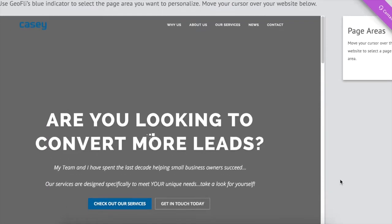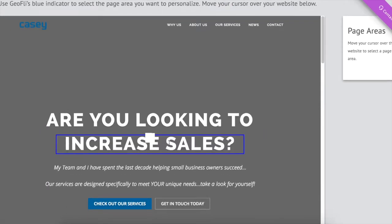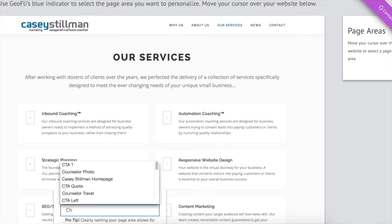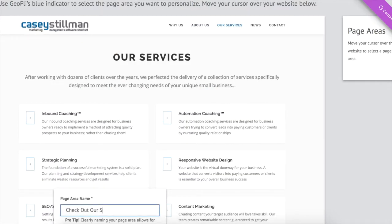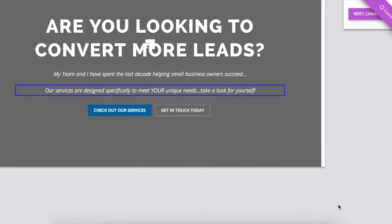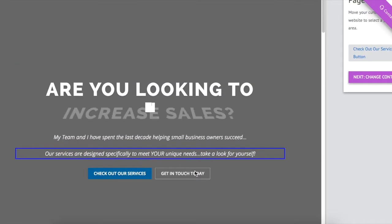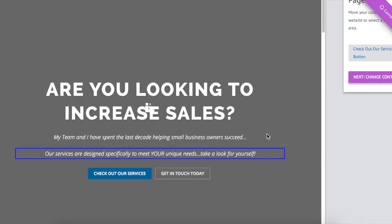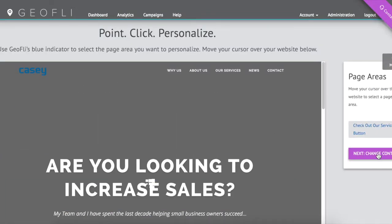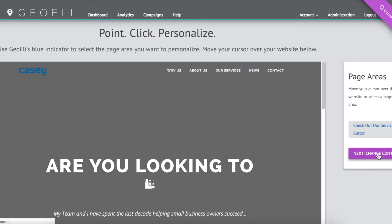Next, we select the parts of the website to change. Anything the blue indicator hovers over, we can change. If we want to change a picture, a header, descriptive text, and more, we simply select it and name it to use later.